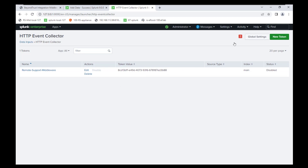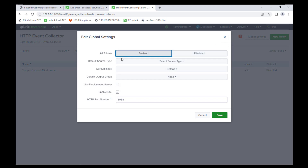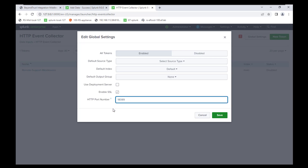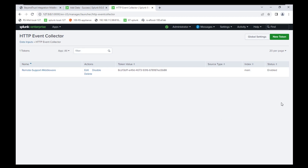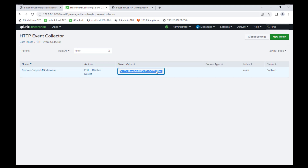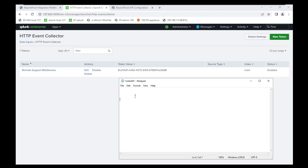Now that we have the Token Value created, you'll see a red exclamation mark at the top. We need to configure the global settings to enable all tokens. Make sure to enable SSL. I've also set a custom port — if you remember from the architecture diagram, I'm using custom port 18089. Now we're going to copy that token out and open up Notepad or whatever text editor you prefer, paste it in, and make a note of it labeled Splunk Token.